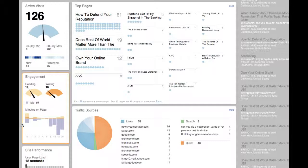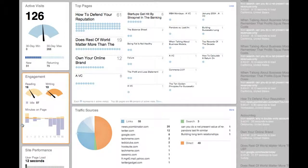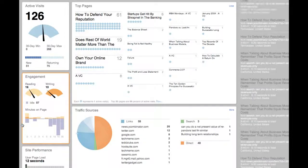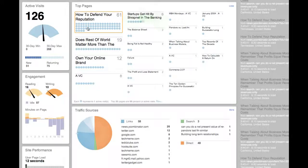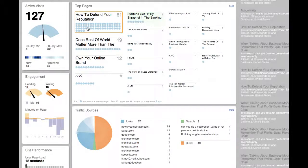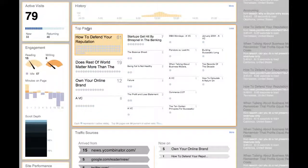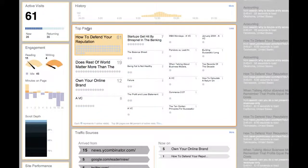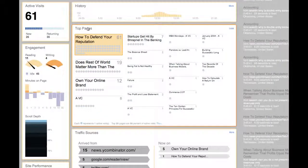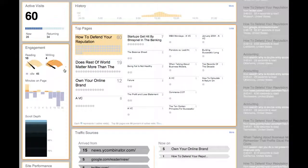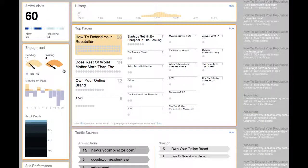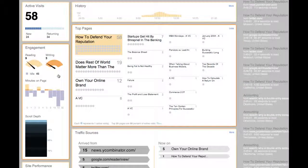This data gets even more useful when you pivot around a specific page. By clicking on a page in the top pages panel, the engagement panel pivots to show only the information relevant to that page. I can see how many people are reading and writing, how that is distributed over time.